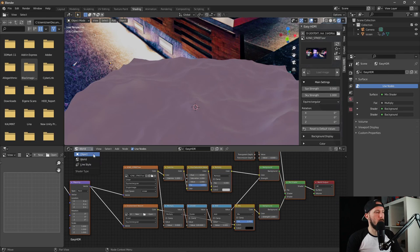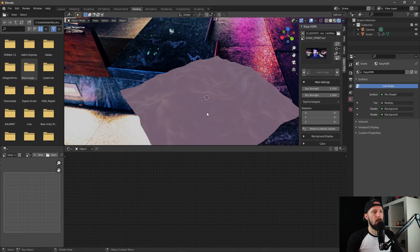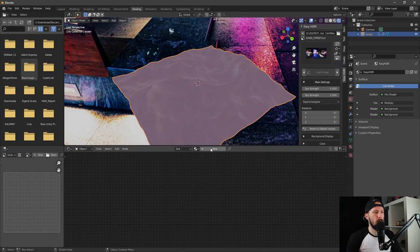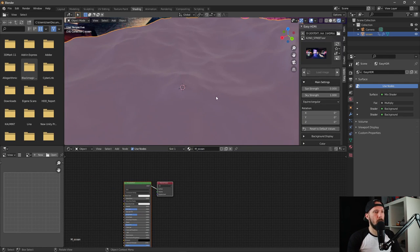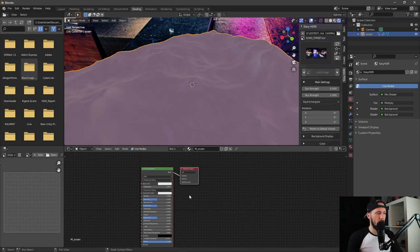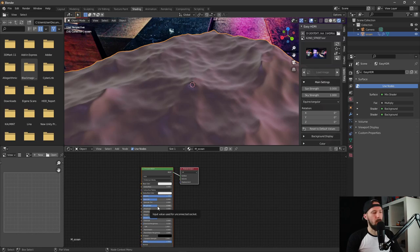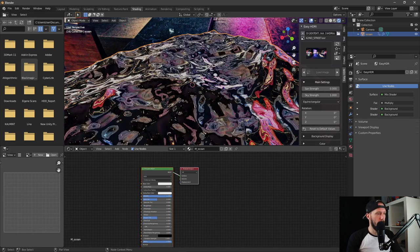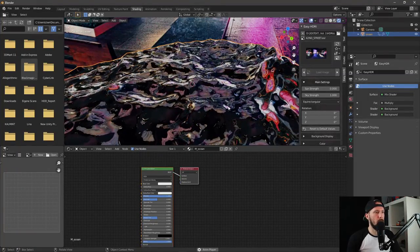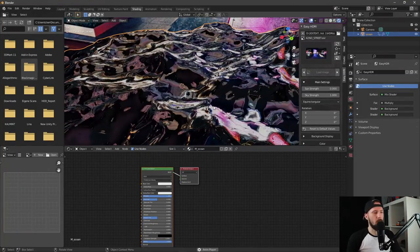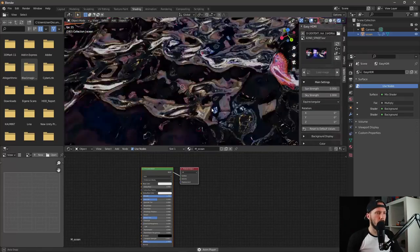I choose a favorite folder and set up my HDRI in the world nodes. Now let's create an ocean material for our plane. Let's increase the metallic and set roughness to zero, and now you can see you have a cool chromatic look.